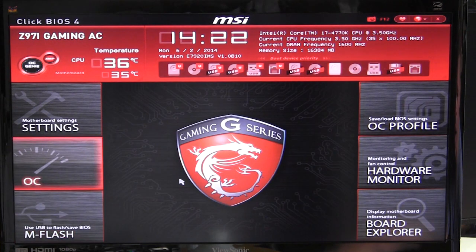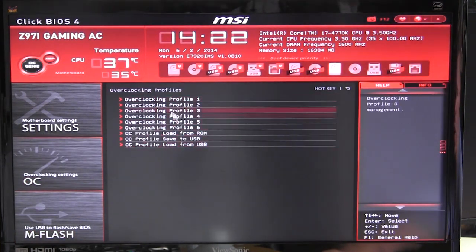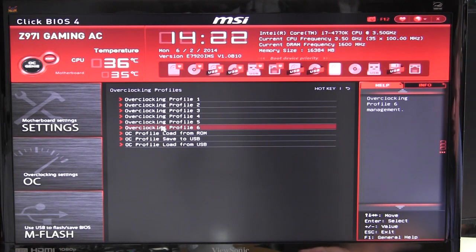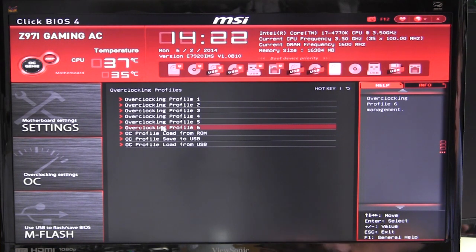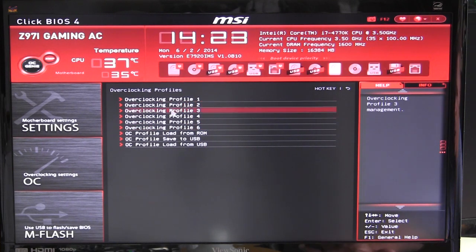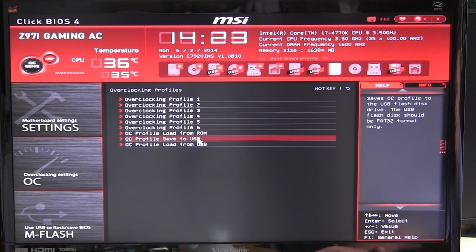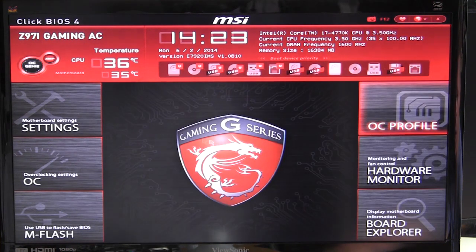Under Save and Load OC Profile, you can save up to six overclocking profiles within the BIOS. You can set those up however you like — maybe one for gaming, one for overclocking — however you want to do it. They save directly in the BIOS, or you can save them to a USB drive and reload them from there.